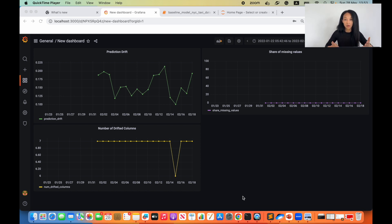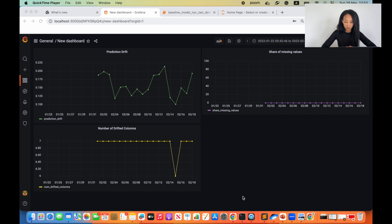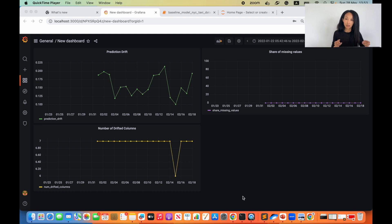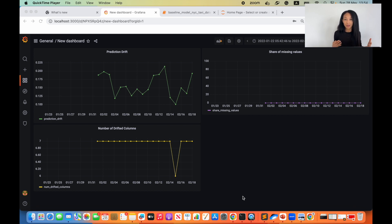That's the idea and now I'm going to show you how you could run debugging with help of the Evidently library, which helps you to build a visual dashboard and test suites to see what's going on with your models and other parts of your data pipeline, and maybe faster come up with the hypothesis of what has happened.